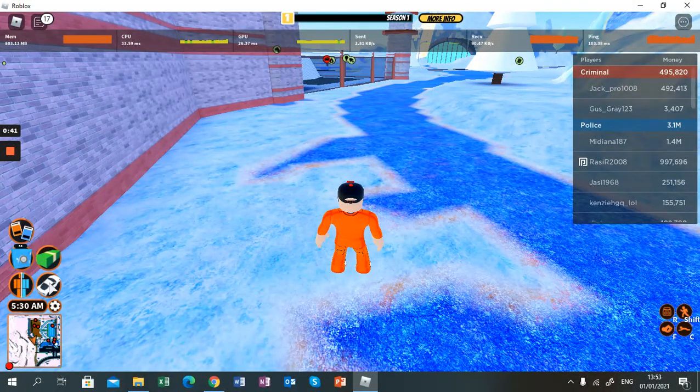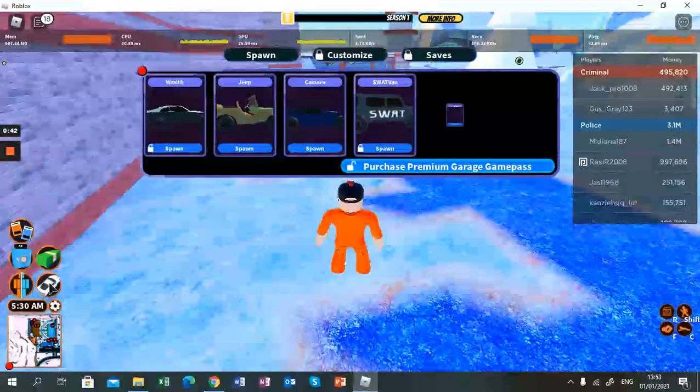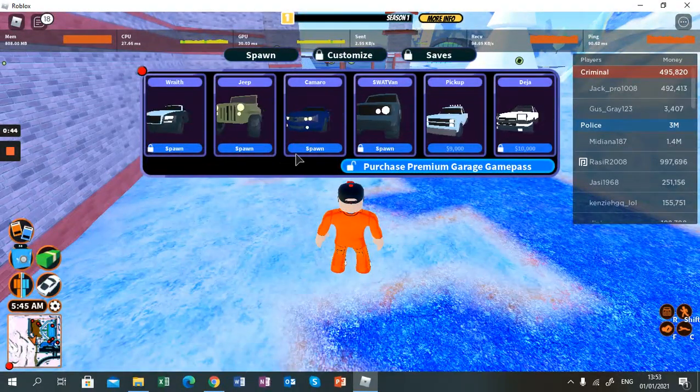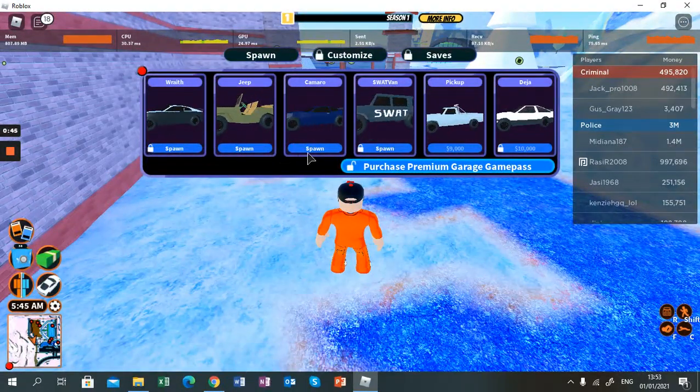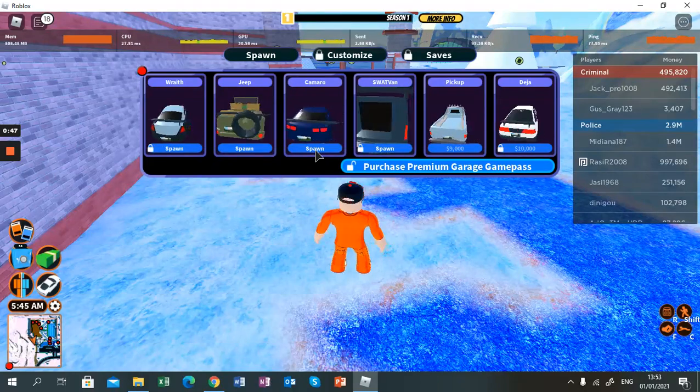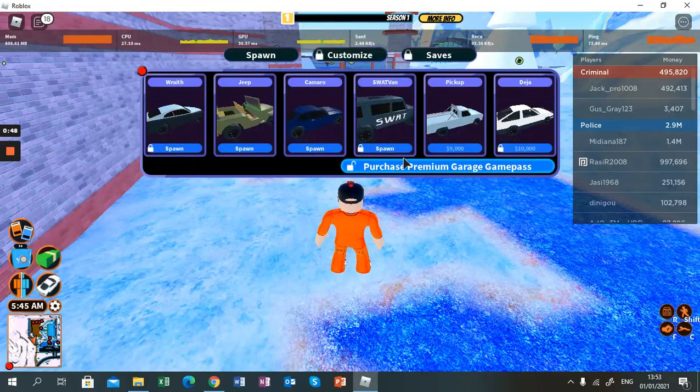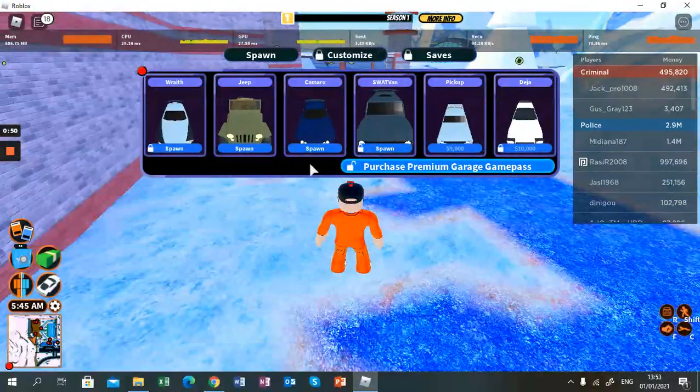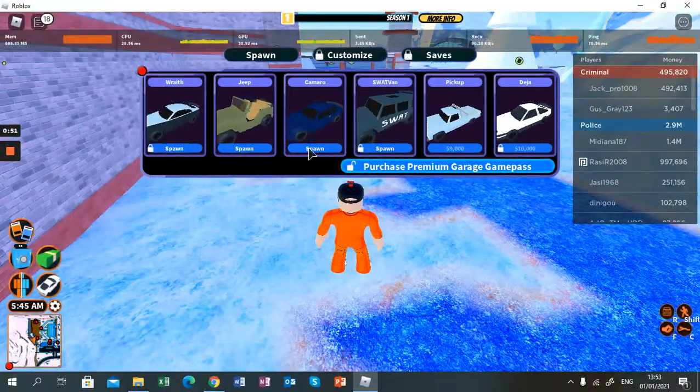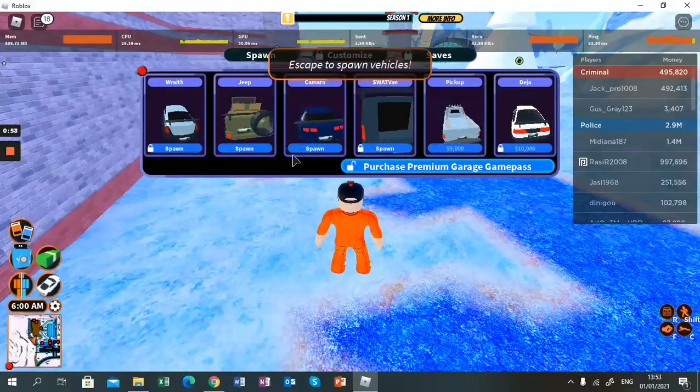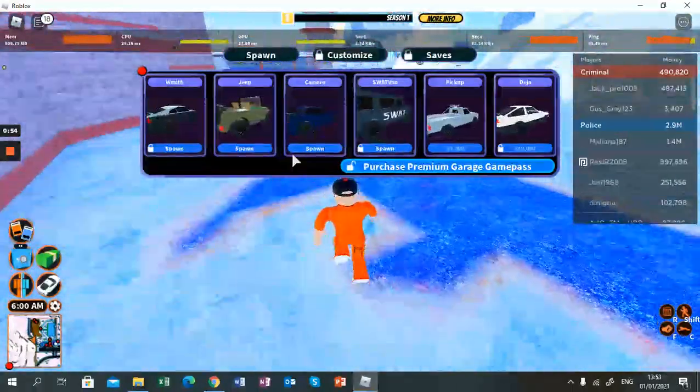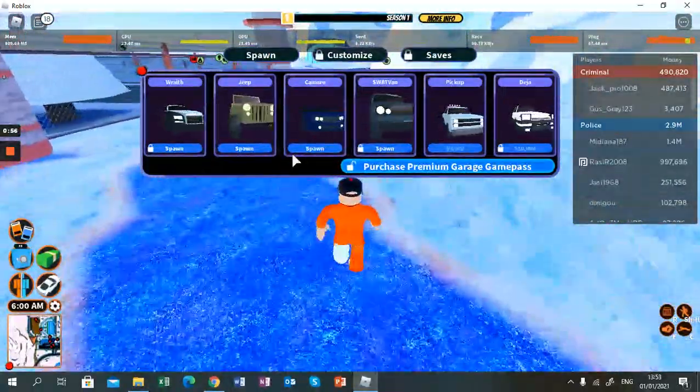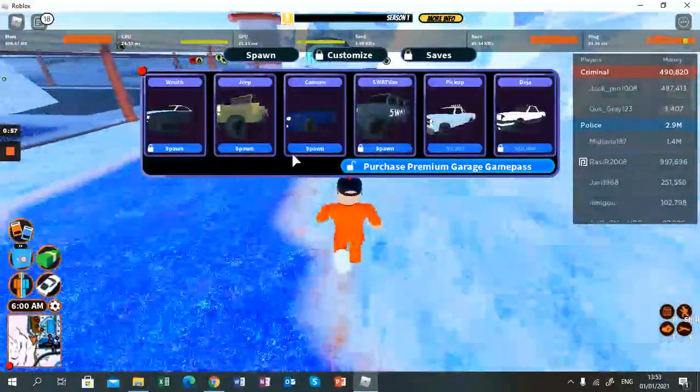Click on the car and then you can spawn cars. If you bought these cars, you can spawn them too, but I'm going to just spawn the Camaro. You have to escape to spawn them.